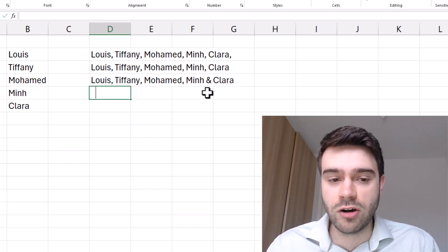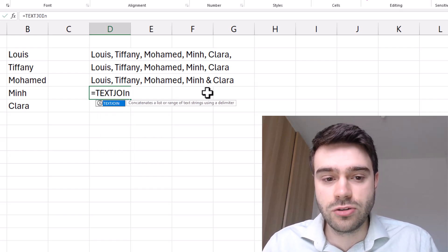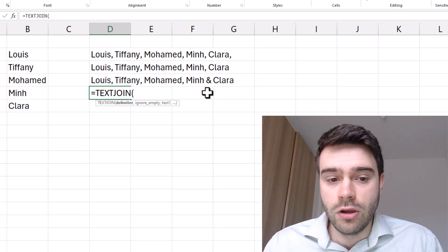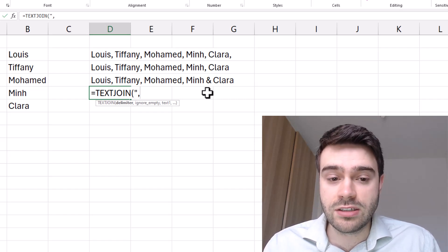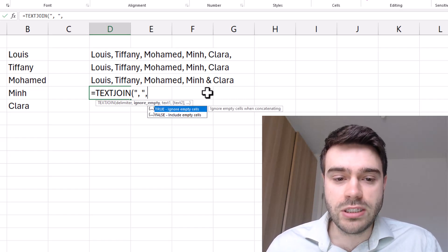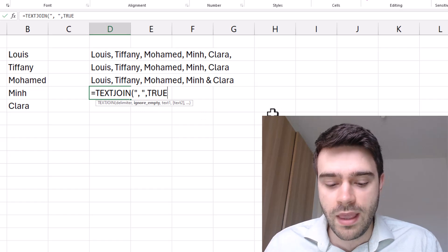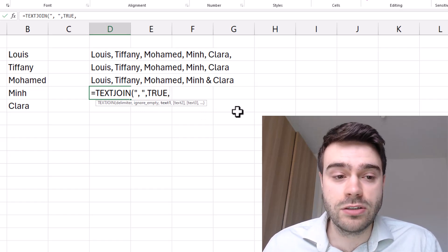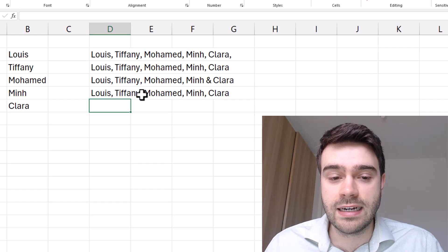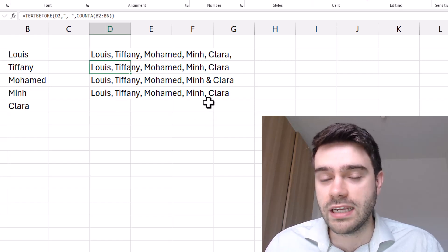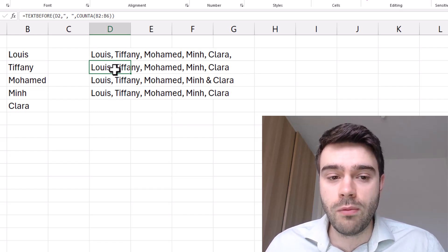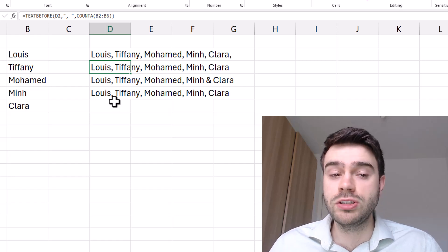There's a way to simplify this using the TEXTJOIN function, which joins pieces of text together with a delimiter. First supply the delimiter — comma-space in double quotes — then set ignore empty text to TRUE, then select your array of names. Press enter and you get exactly the same result as before. If you want to replace the last comma, you can wrap it with SUBSTITUTE just as we did earlier.